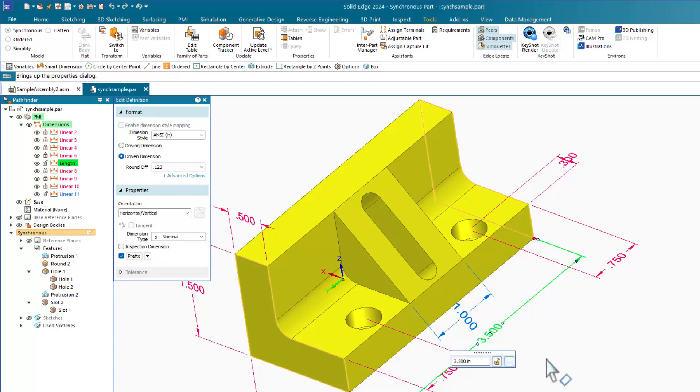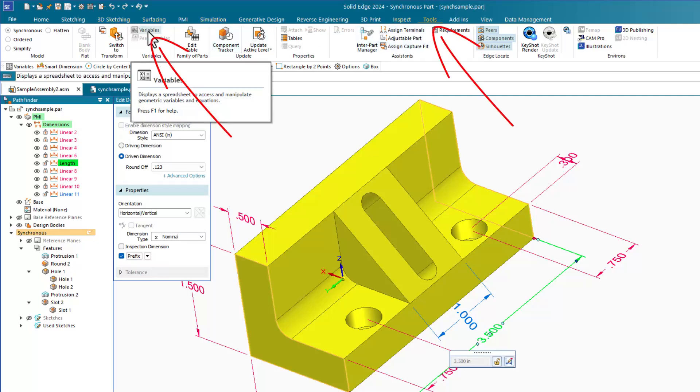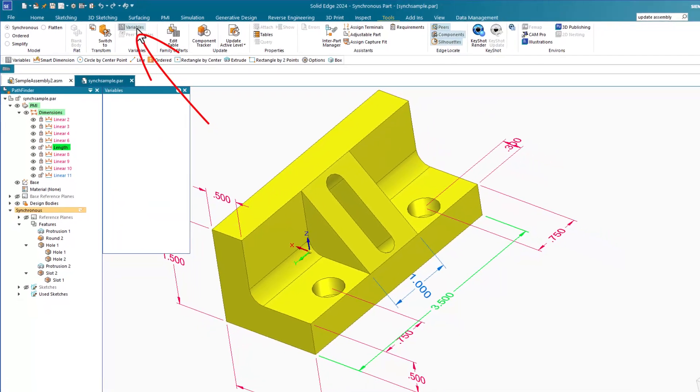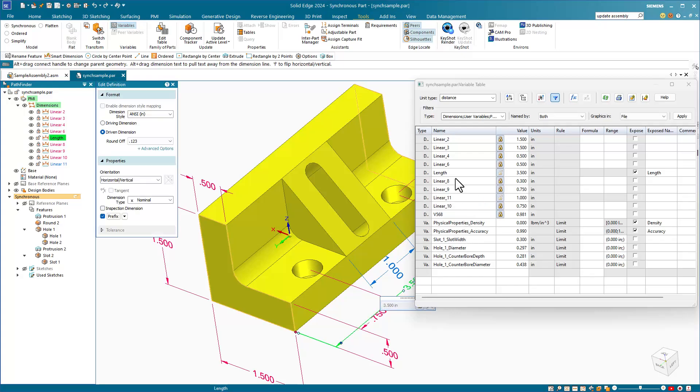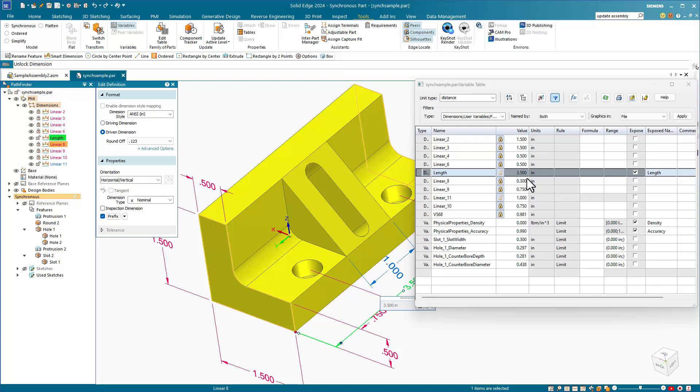To control these dimensions in the variable table, let's go to the Tools tab and Variables. The Variables table is a very powerful tool. It allows you to control dimensions and other parametric variables associated with your parts.